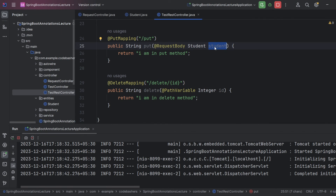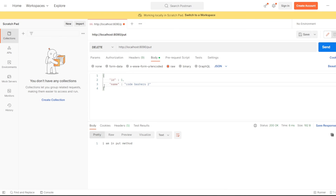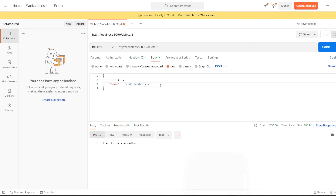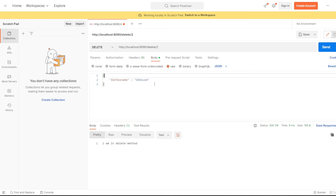For DELETE mapping, we choose DELETE method and hit slash 'delete' with ID 2 as a path variable — returns 'I am in DELETE method'. For PATCH mapping, if the student object also had a father name field and we send only that field — for example 'xyz' — PATCH mapping only updates that specific field. This is how all these mappings work.